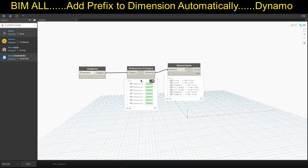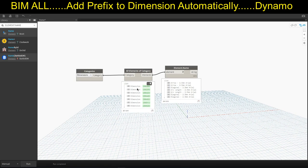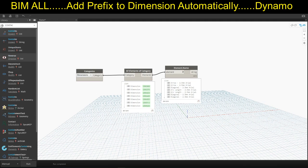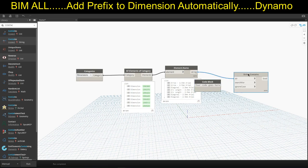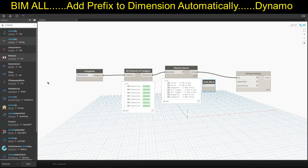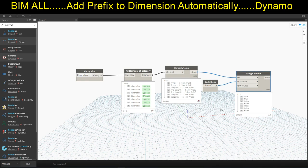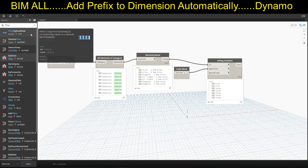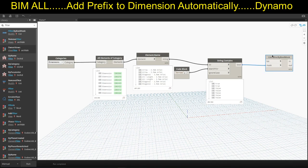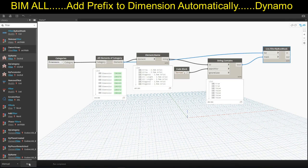The next step is to filter out the dimensions you want to add a prefix to. These are the two dimensions we need to filter out. In order to filter them, we use a node called String.Contains. We are looking for dimension types named as Arrow. Connect the string and click Run. Now you can see you have the boolean values. In order to filter these out, use a node called Filter By Bool Mask. Connect the boolean and connect the elements, then click Run.